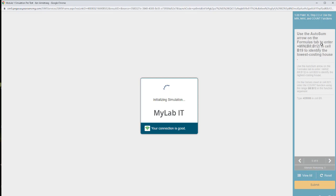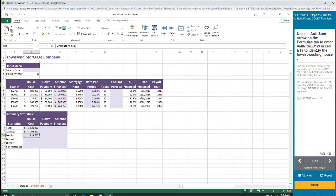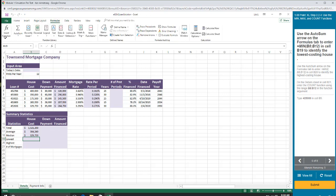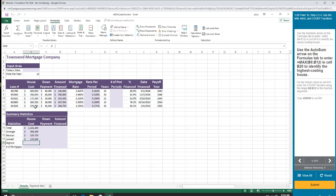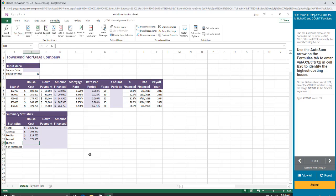Use the auto sum feature on the formulas tab to enter the min function. All right. Equals formulas autosum min. I don't want those cells. I want those. Enter. Highest. That's the max function. Auto sum. Max. I want those.